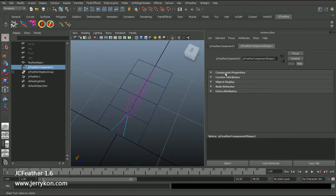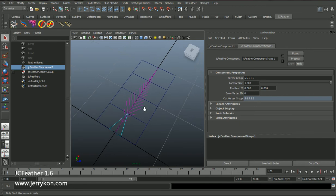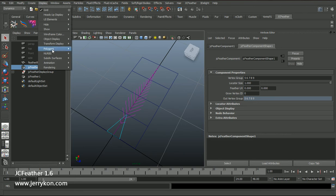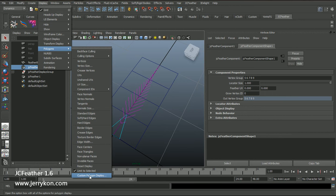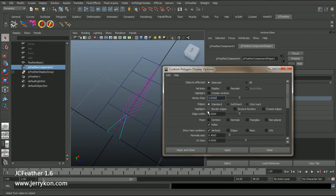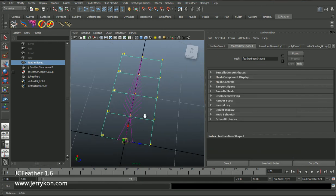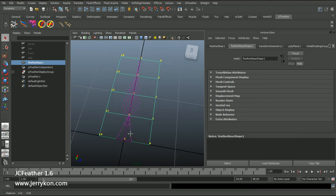Now open the component properties. We get some attributes. To explain how those attributes work, first I will click Display Polygon, then Custom Polygon Display Options — make sure the vertices attribute is checked. Select this mesh and click Apply.